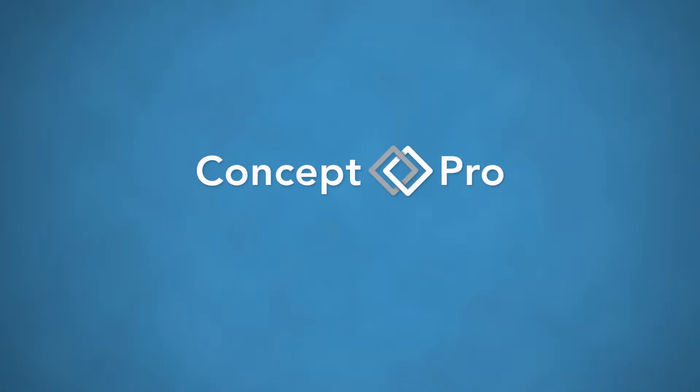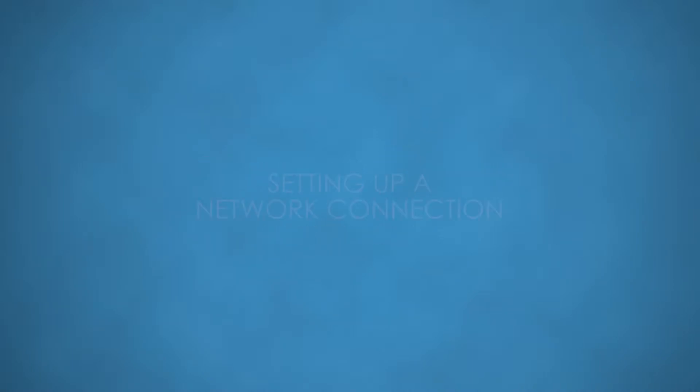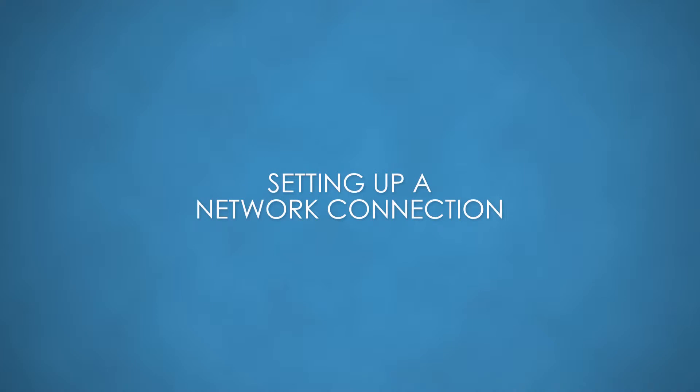Welcome to Concept Pro How-To Videos. Setting up a network connection.